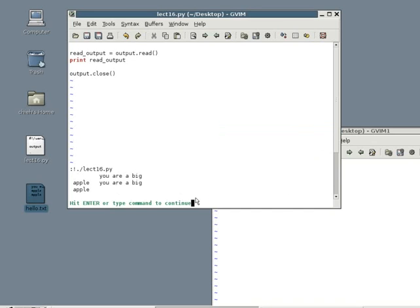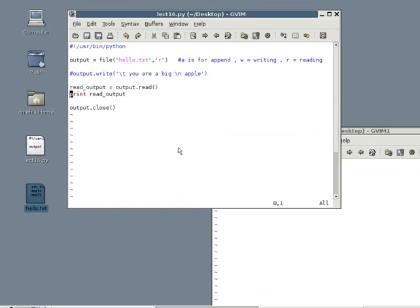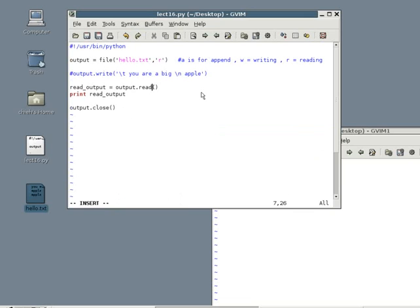When you use the read command, it reads the entire file, obviously. Sometimes, you might not want to read the entire file. Instead, you might only want to read the first line. To do that, you simply change the read command to read line.